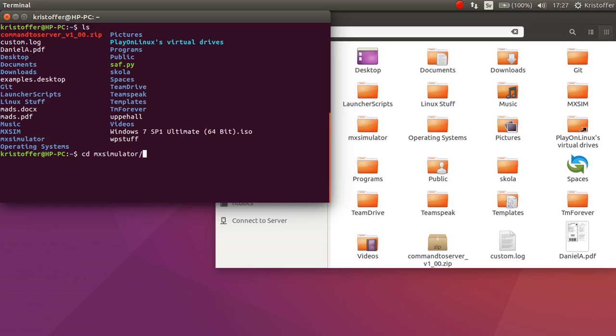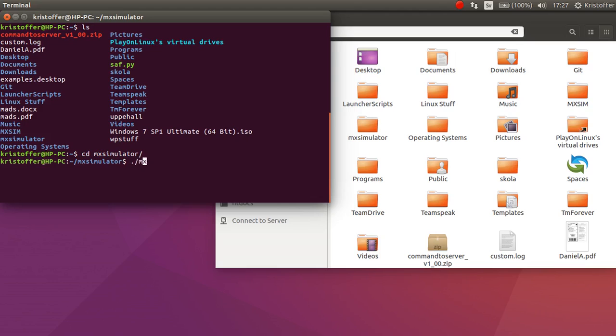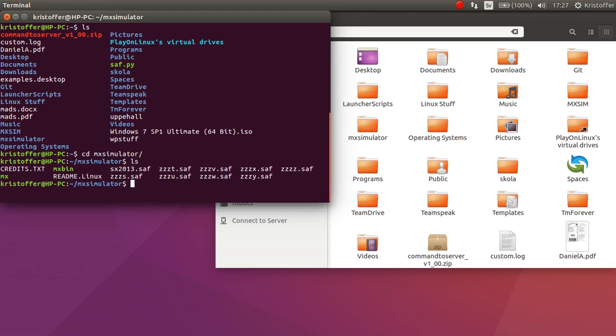To run the game we will need to do this. This basically means execute within this own folder the file called MX. Because if we look here we will see there is a file called MX right over here.